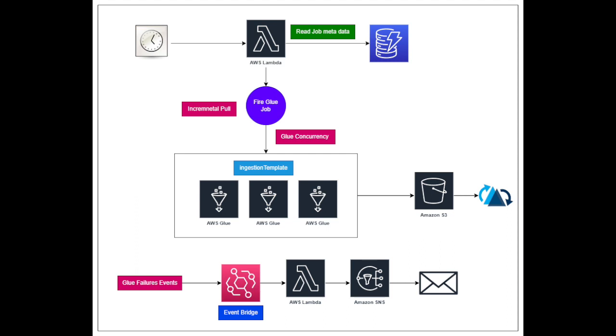Good morning everybody and once again welcome back to the video. In this video we are going to talk about maximizing efficiency in data lake ETL jobs with templated approach and serverless architecture.